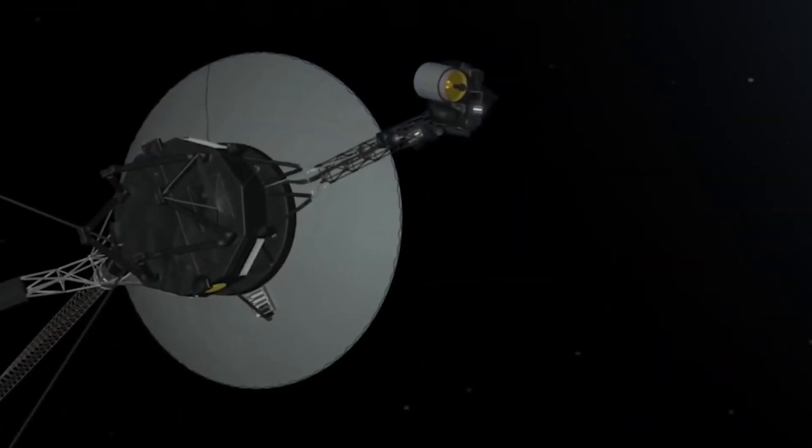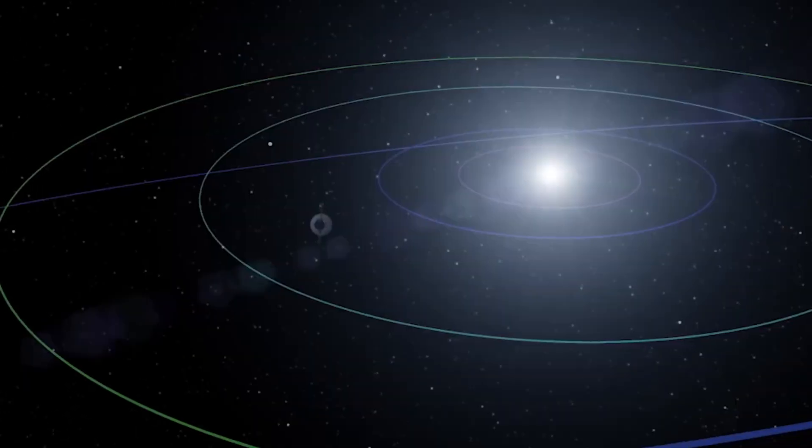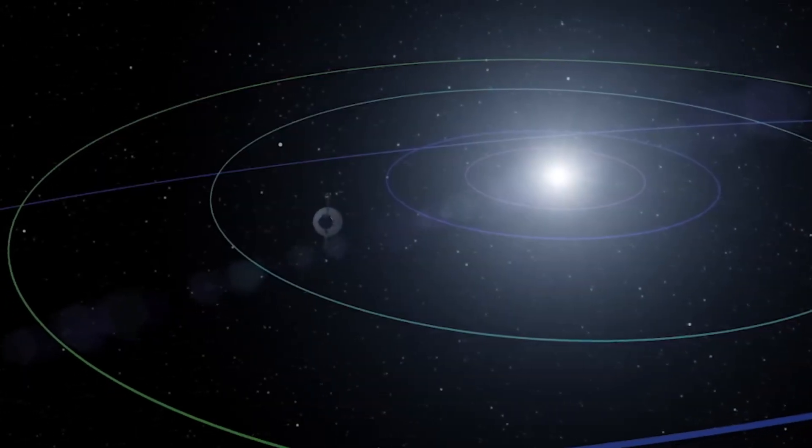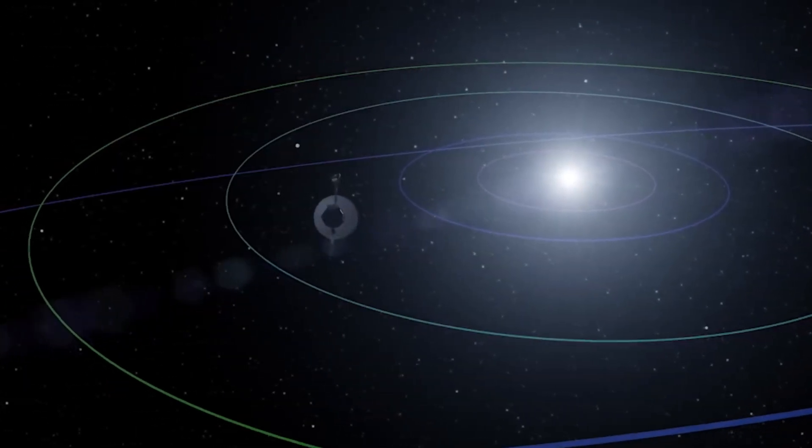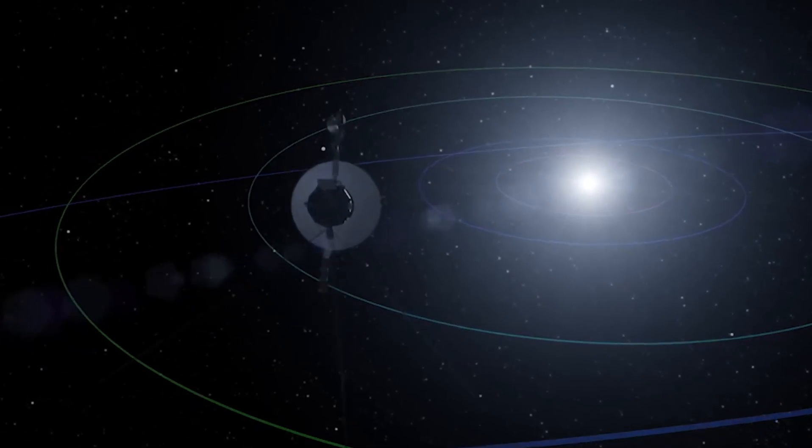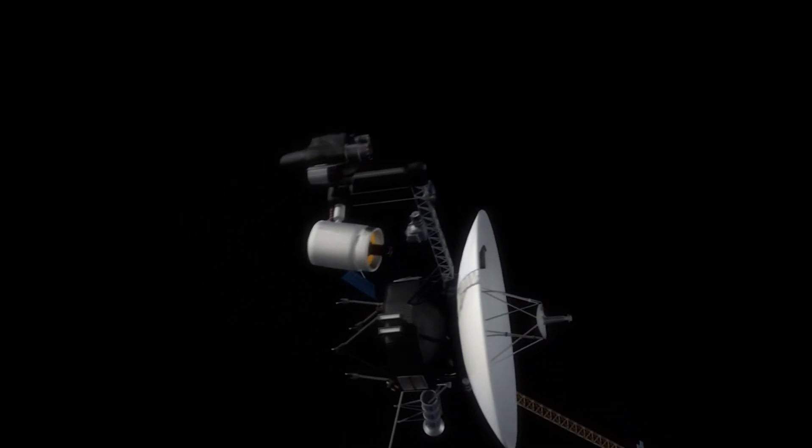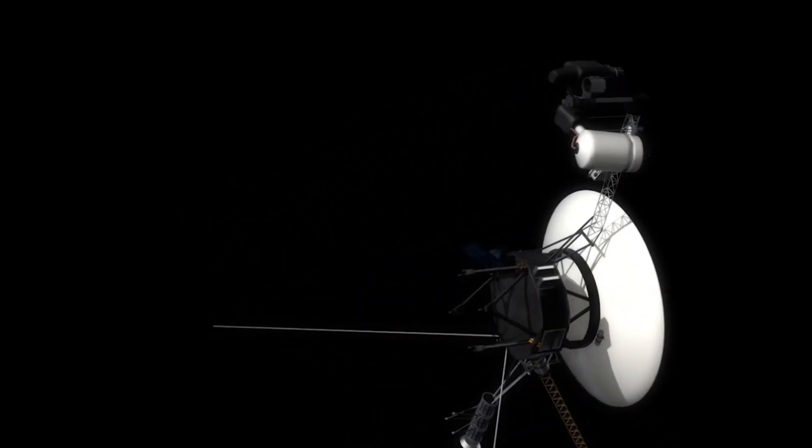I've told you that Voyager 1 is the furthest man-made anything from Earth, but it's kind of hard to truly grasp just how far away it really is.